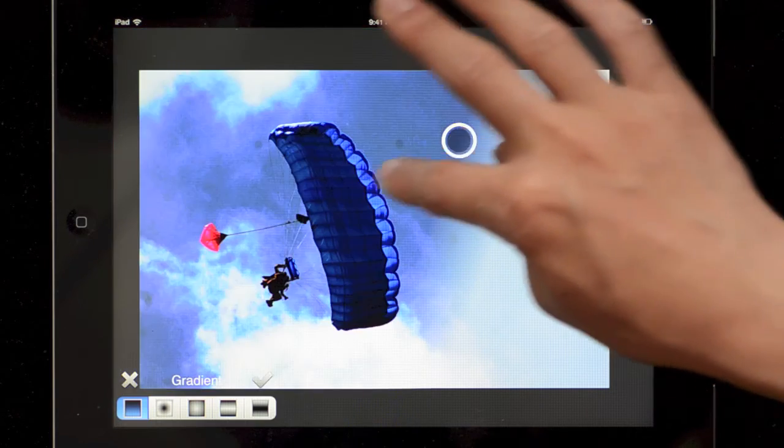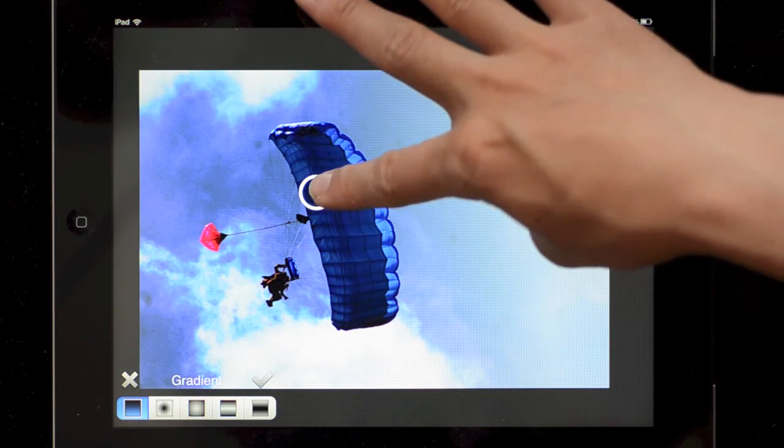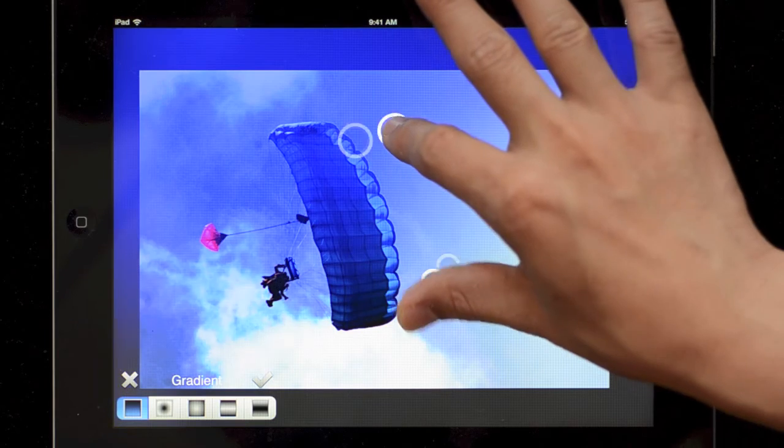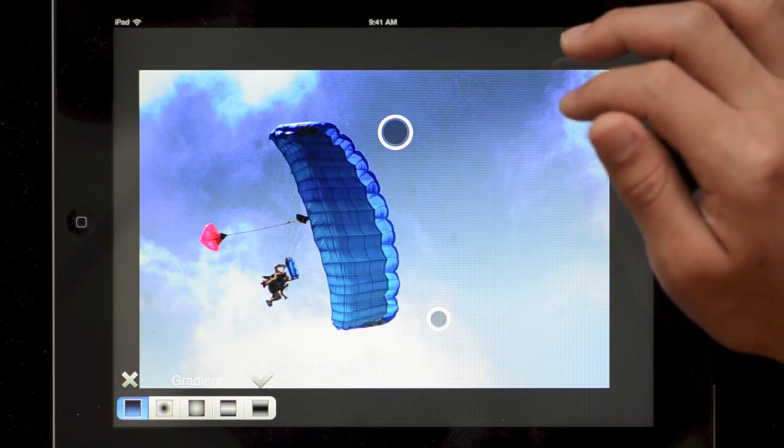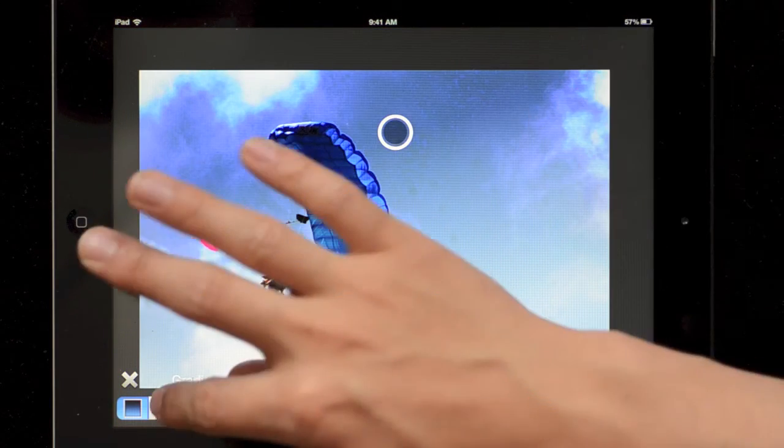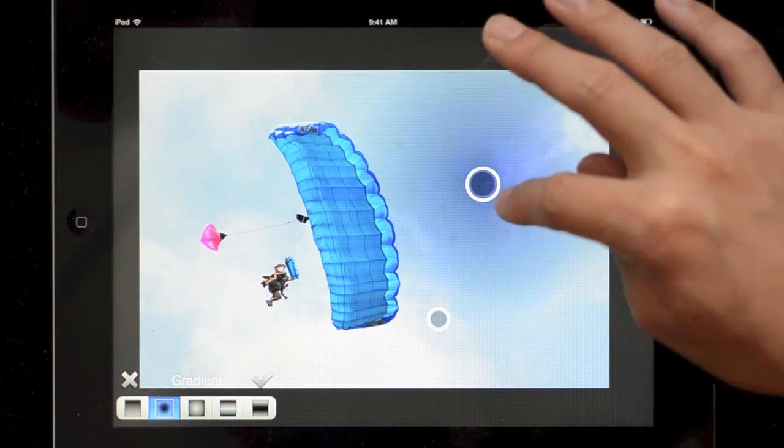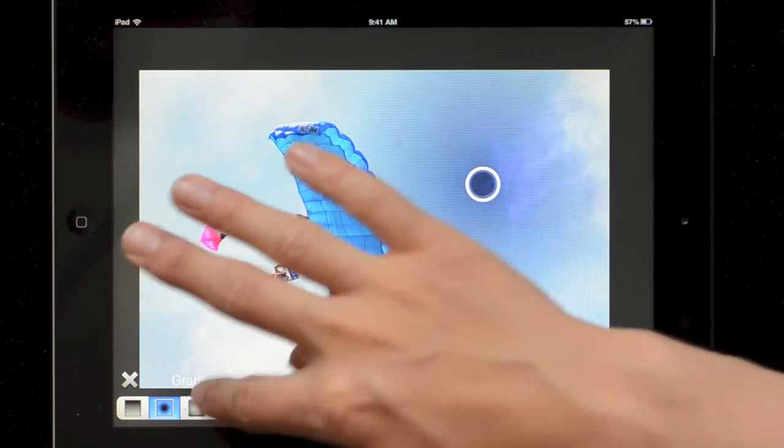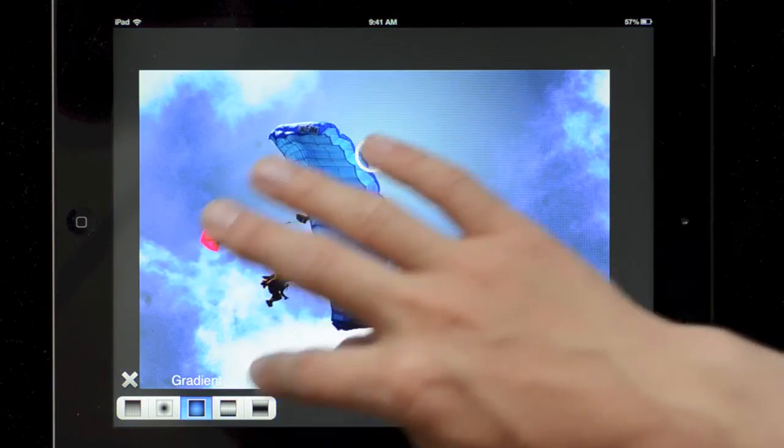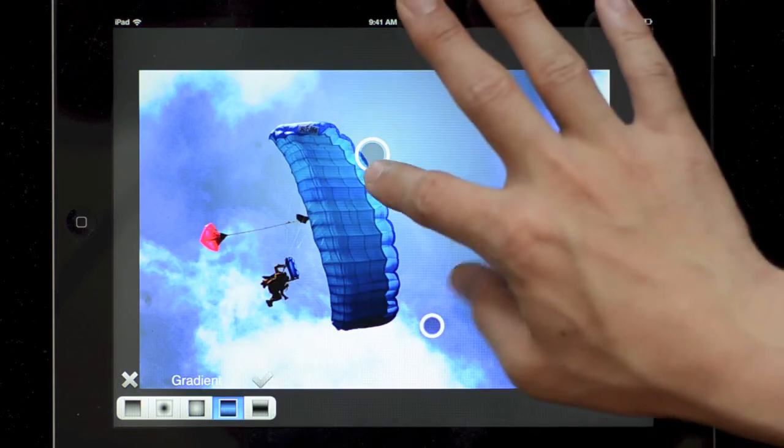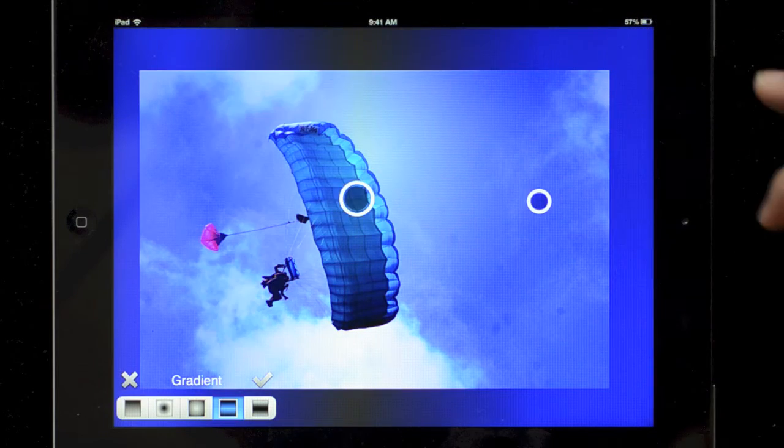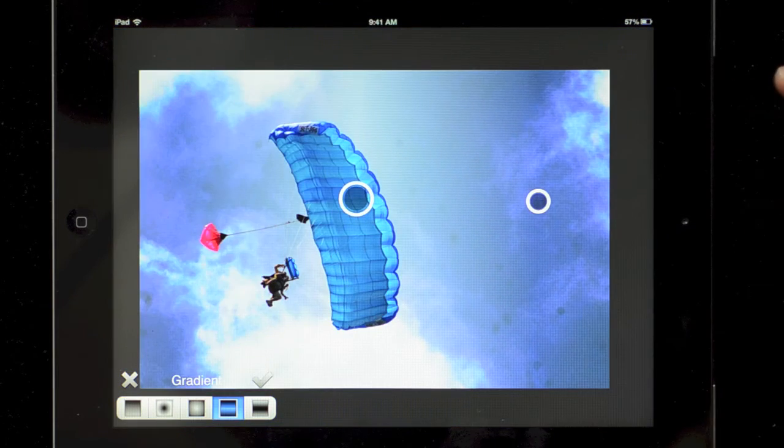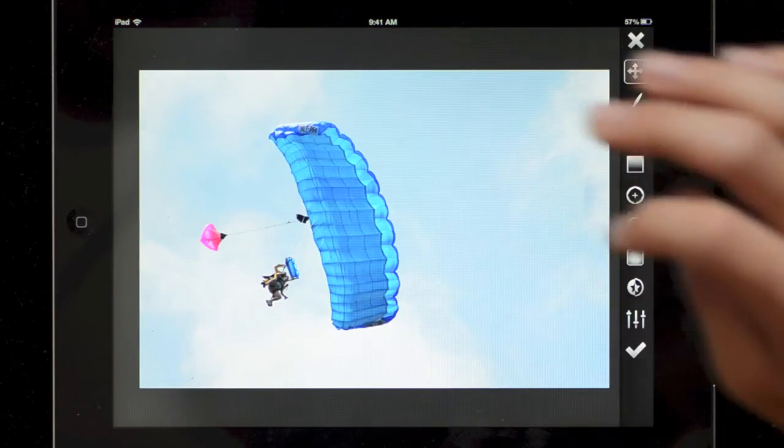Then things get interesting. We have a gradient tool so it allows us to drag these two points and set the change along a nice gradient. So you can do something like a graduated ND filter with this. And you can set different shapes so you can have a circle and a line.